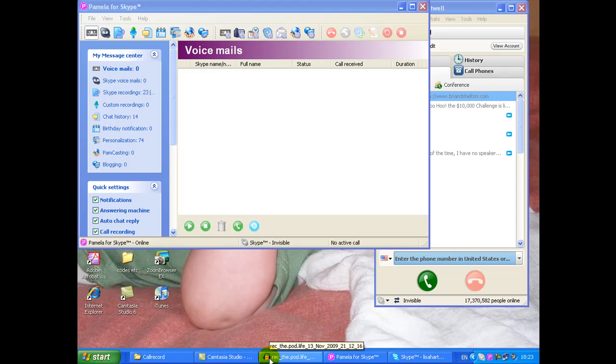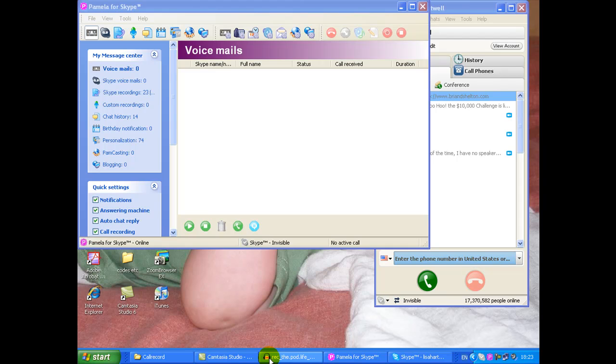Hi everyone, this is Lisa from AudibleMarketing.com. A quick video showing you how to set up Pamela for Skype, just changing some of the settings to make it best quality and best usability for recording Skype interviews for podcasting.